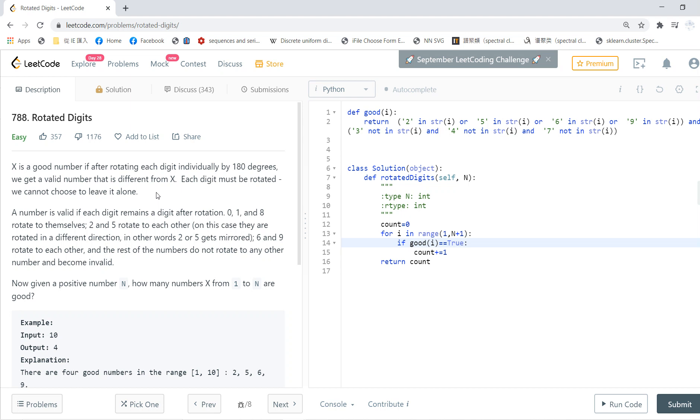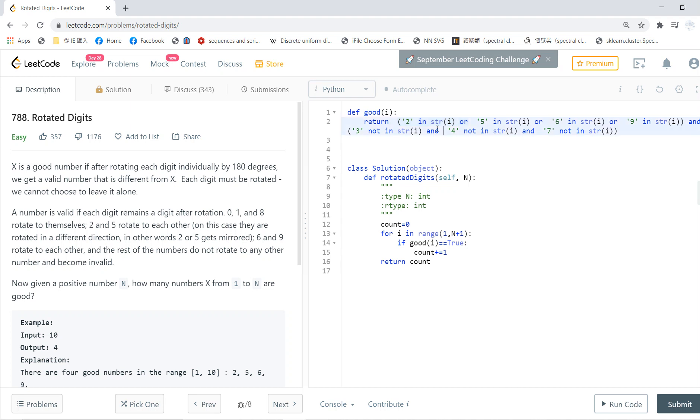But if it contains 3, 4, or 7, then this is not okay. To be a good number, we need 2, 5, 6, or 9 in the string as the first condition. At least one of them must be in the string, otherwise after we rotate there's nothing different.